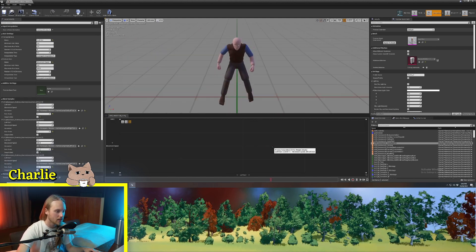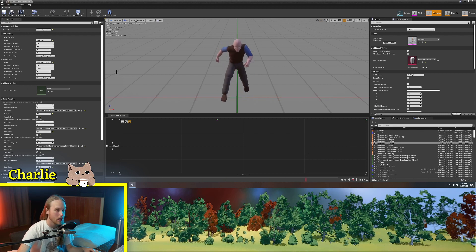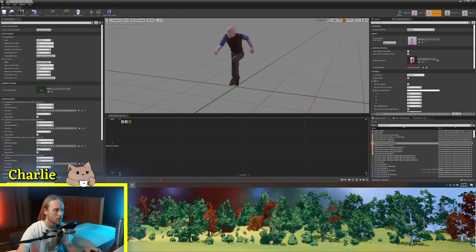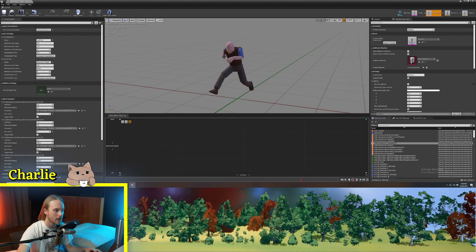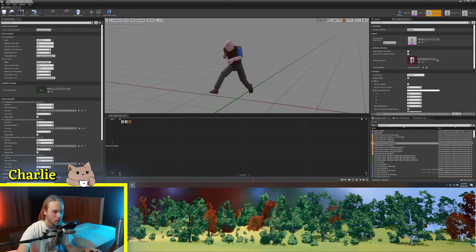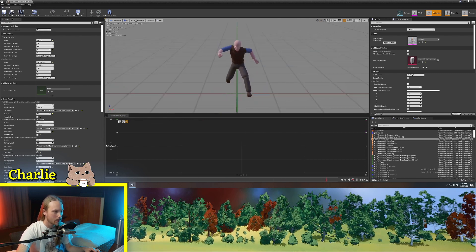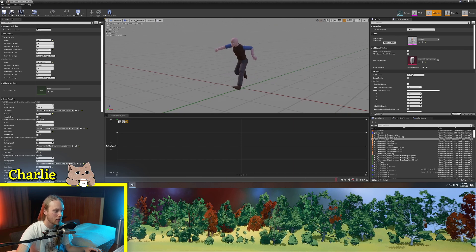I also use a blend space for my jump start animation. So, on one side, the jump starts with the left foot, and on the other side, it starts with the right foot.